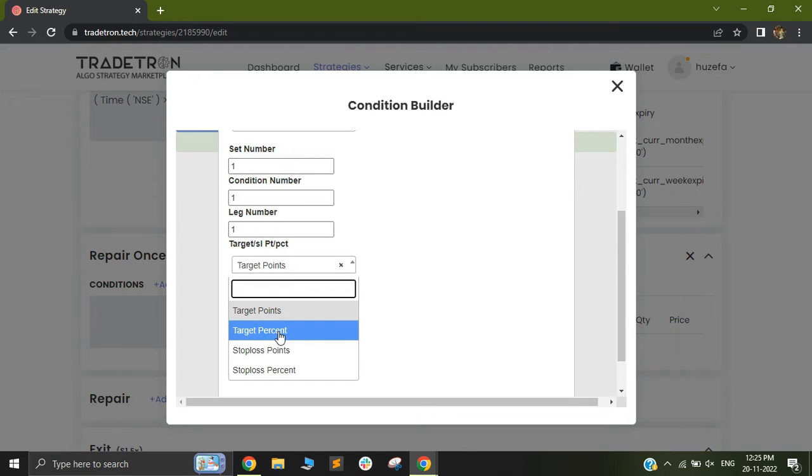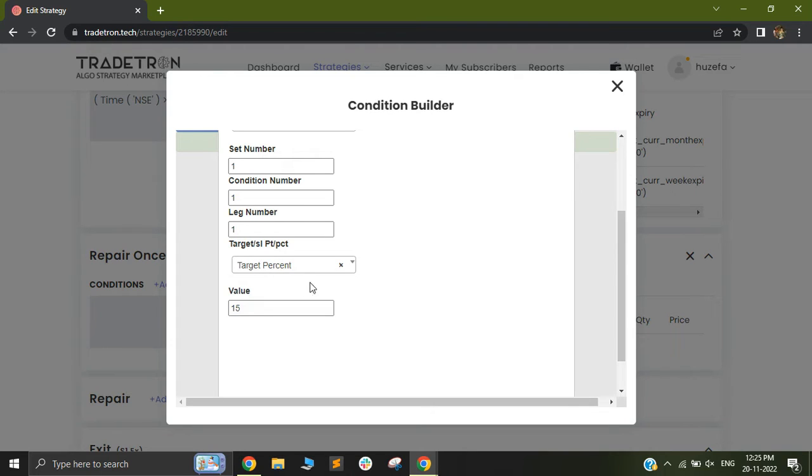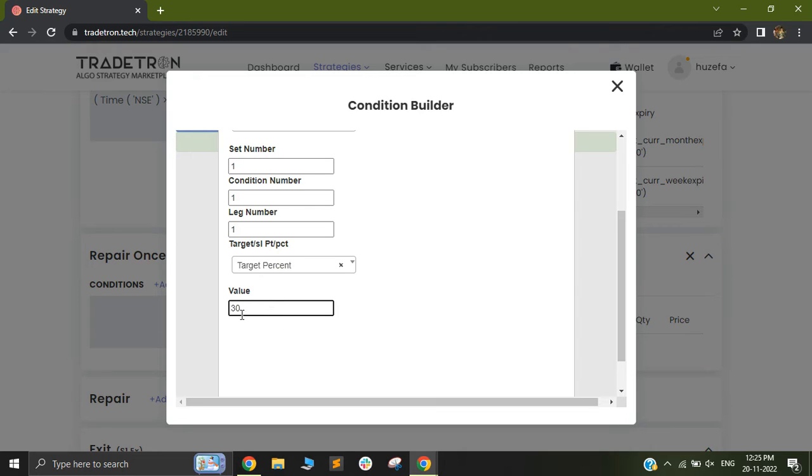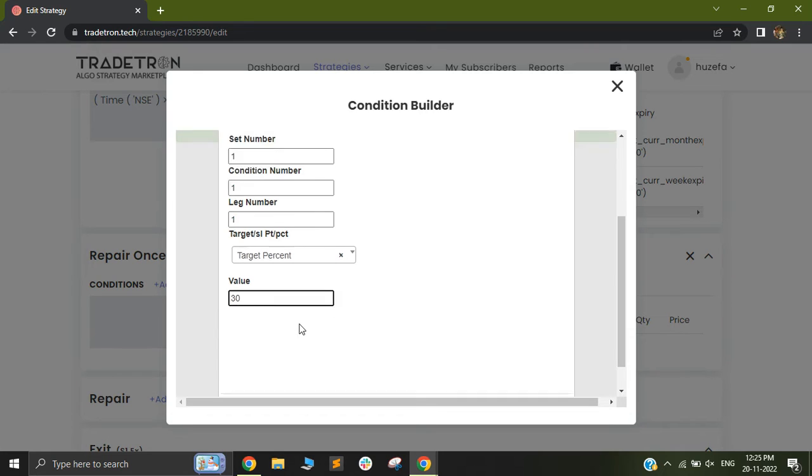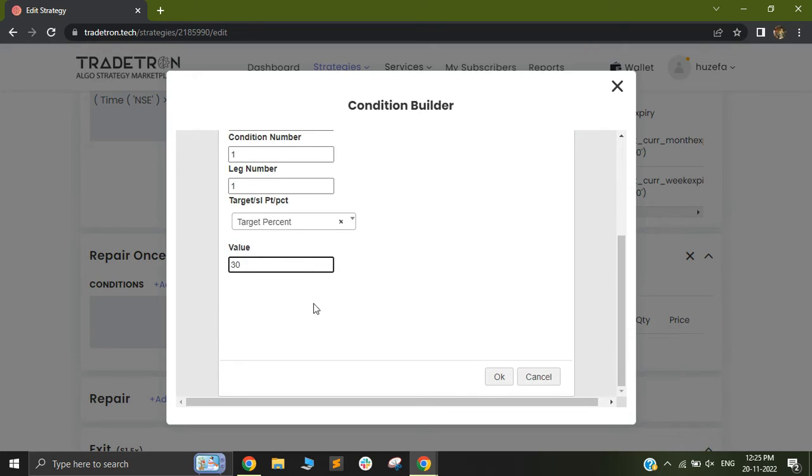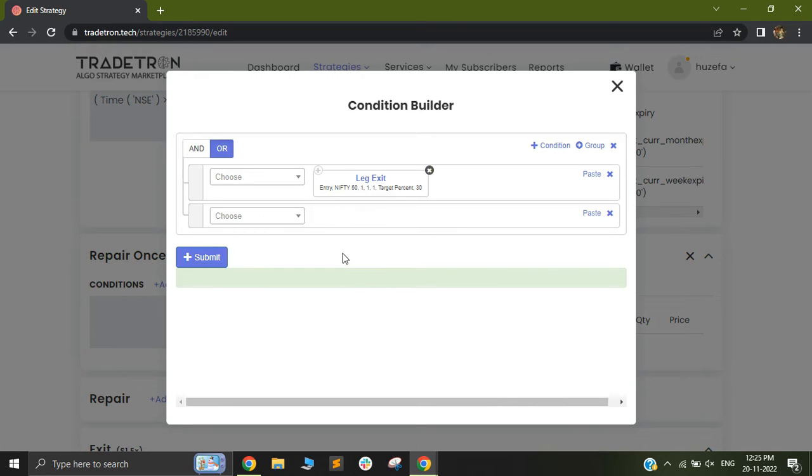You will also see there is something called percentage. So in percentage you can add your particular percentage number. So let's say you took an entry at 100 and you want a 15% target or let's say 30% target. You can select that particular thing and it will add this in the value section out here. Do note that your percentage need not be in terms of a decimal number. You can directly use a normal number, an integer like 30 and it will figure out the rest for you. And you can select OK.